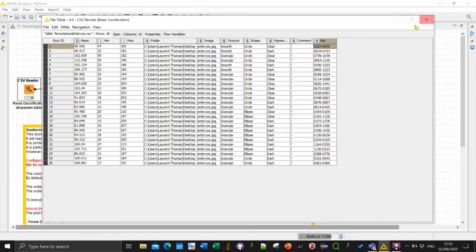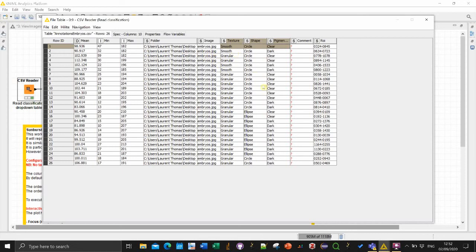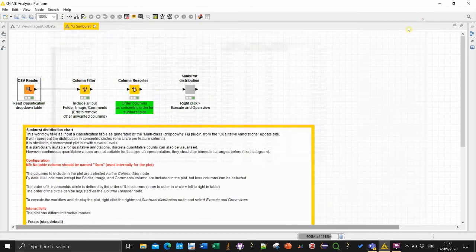But actually in this case I will just focus on those for this sunburst plot because it's only qualitative information that we want to know. So basically in this population of embryo we want to see a bit how much of them are granular, smooth, circular or more elliptical, stuff like this. So reveal the distribution.